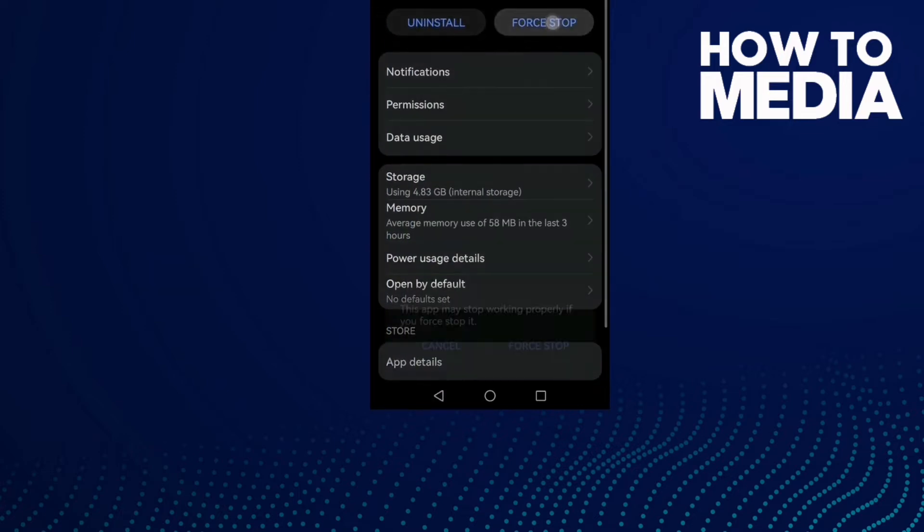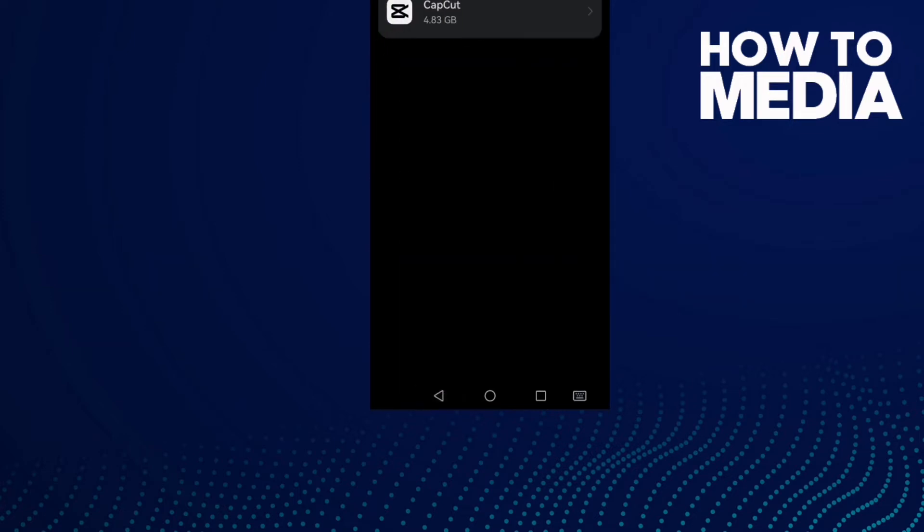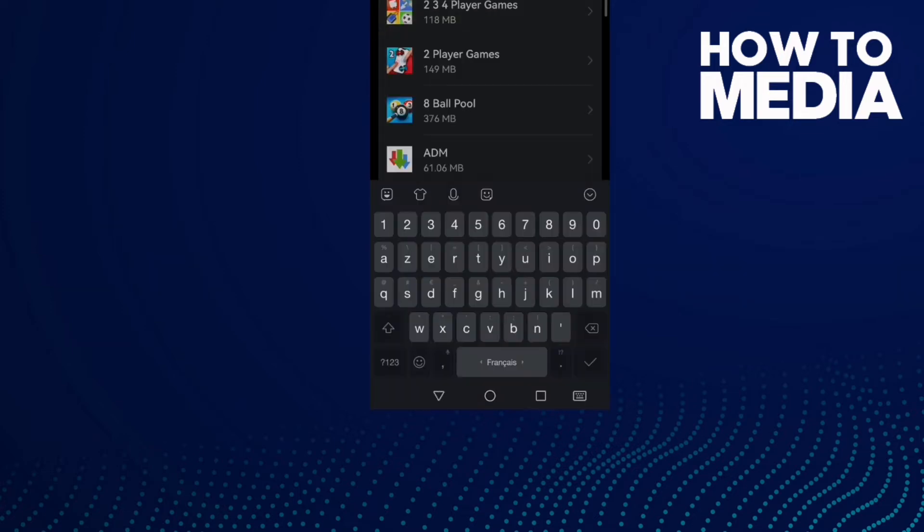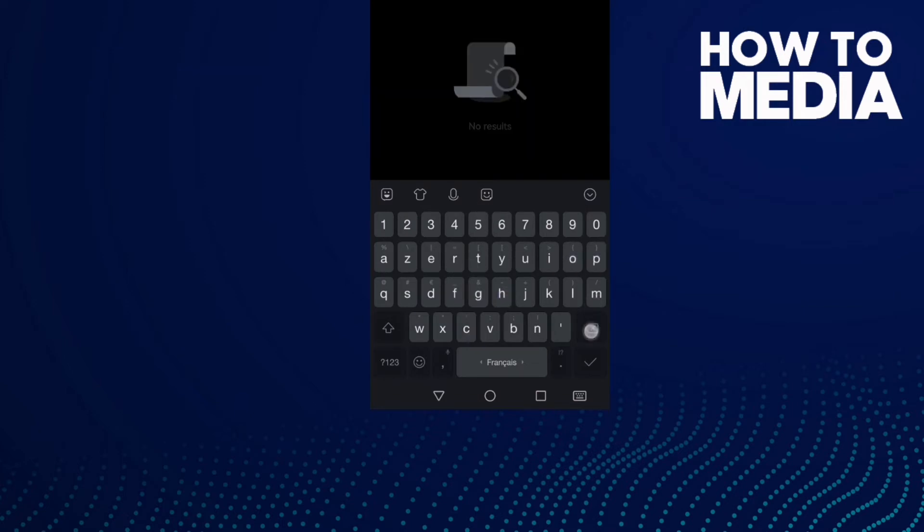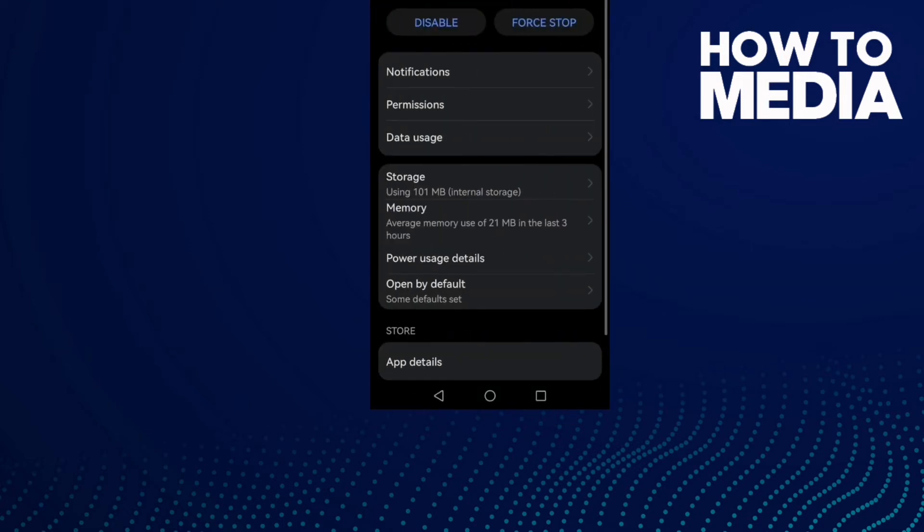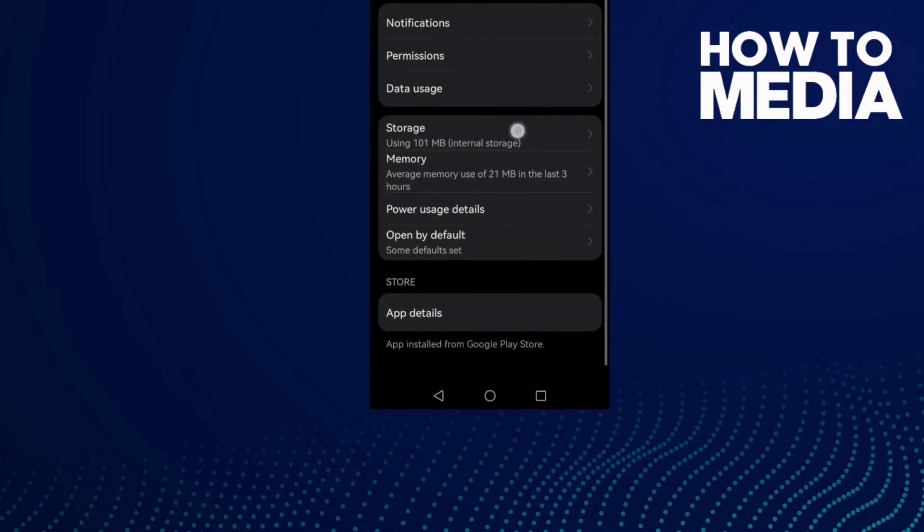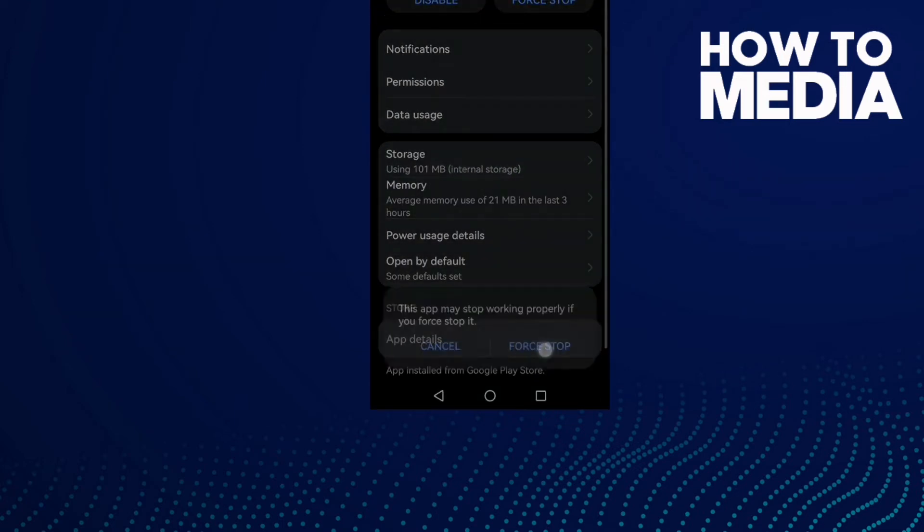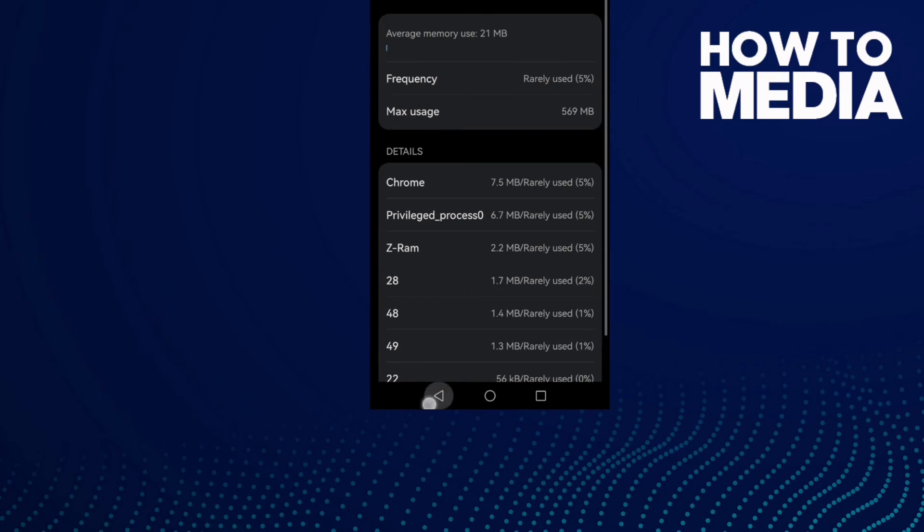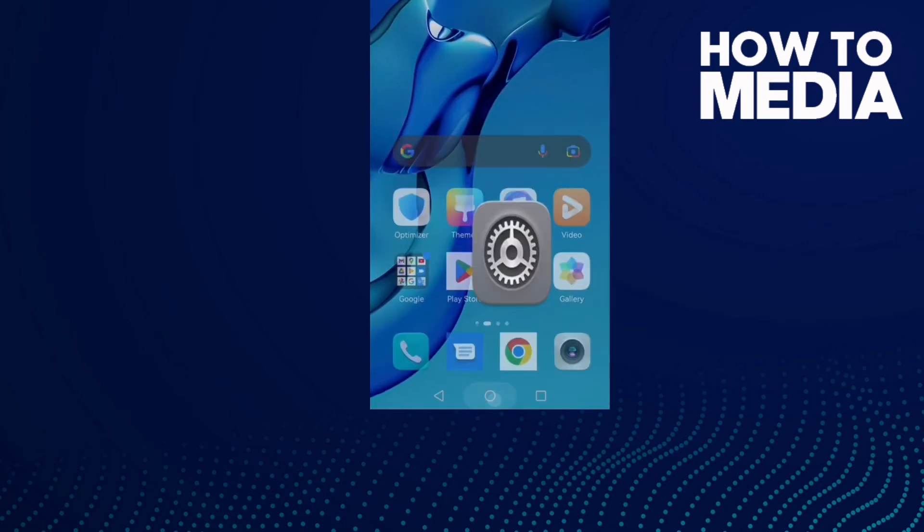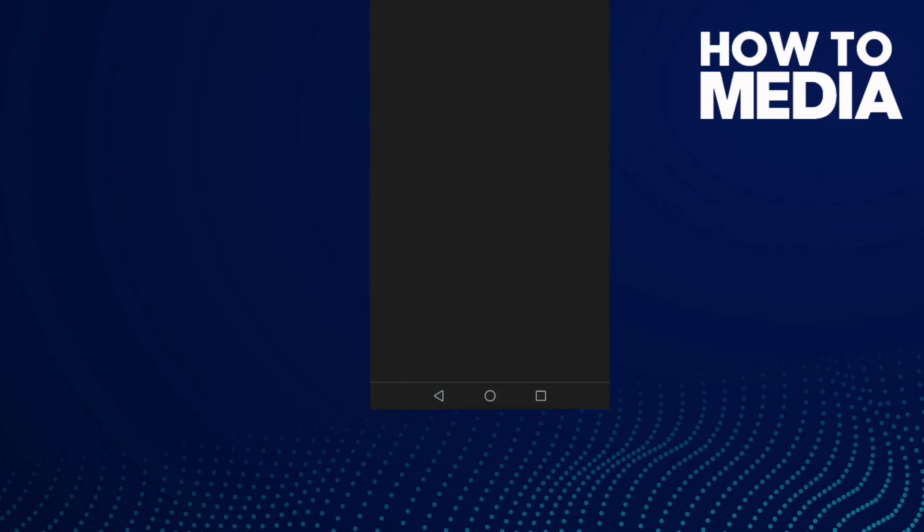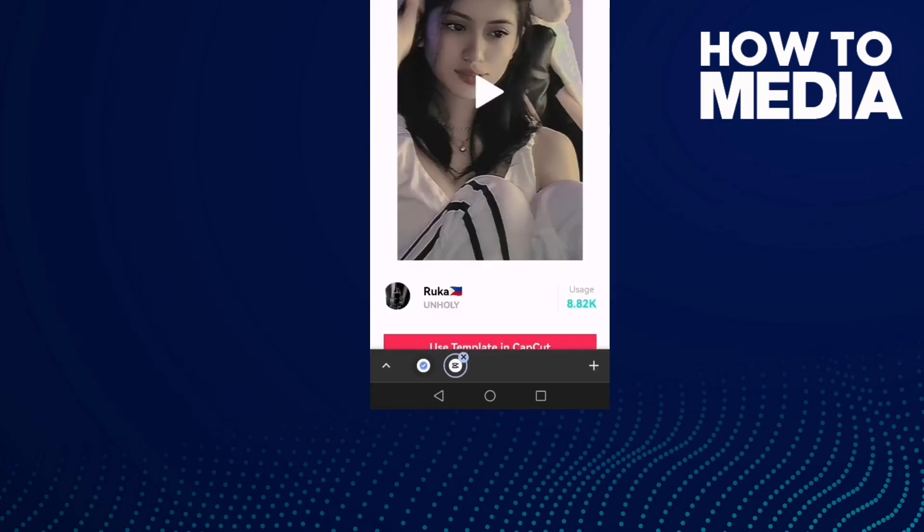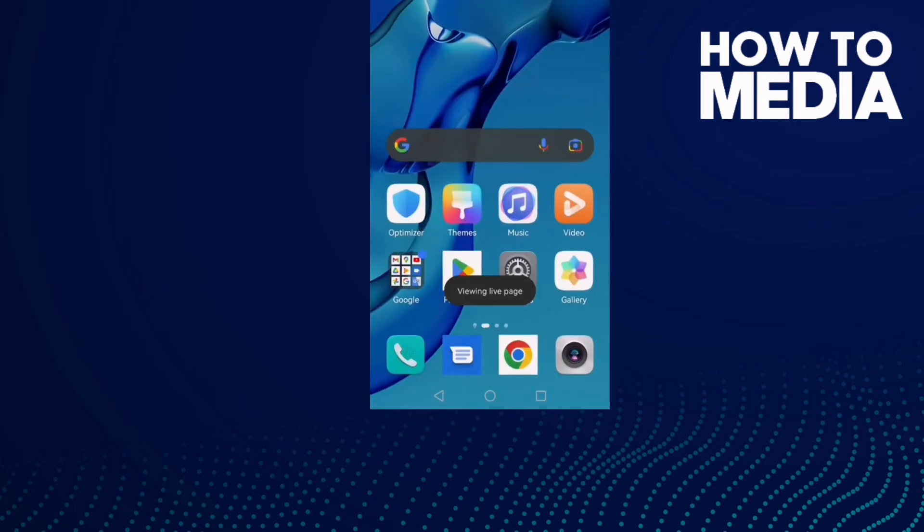Then type your browser - I use Chrome here. So I'll type Chrome and click on it, then Force stop, and go to Storage, clear cache. Now open your browser and let's try again.